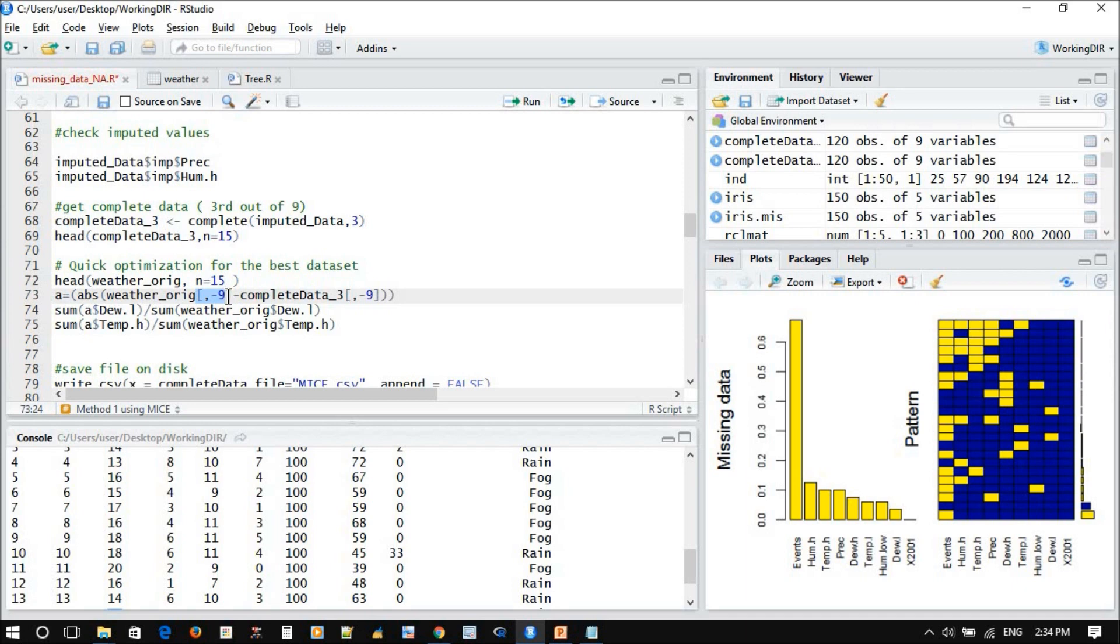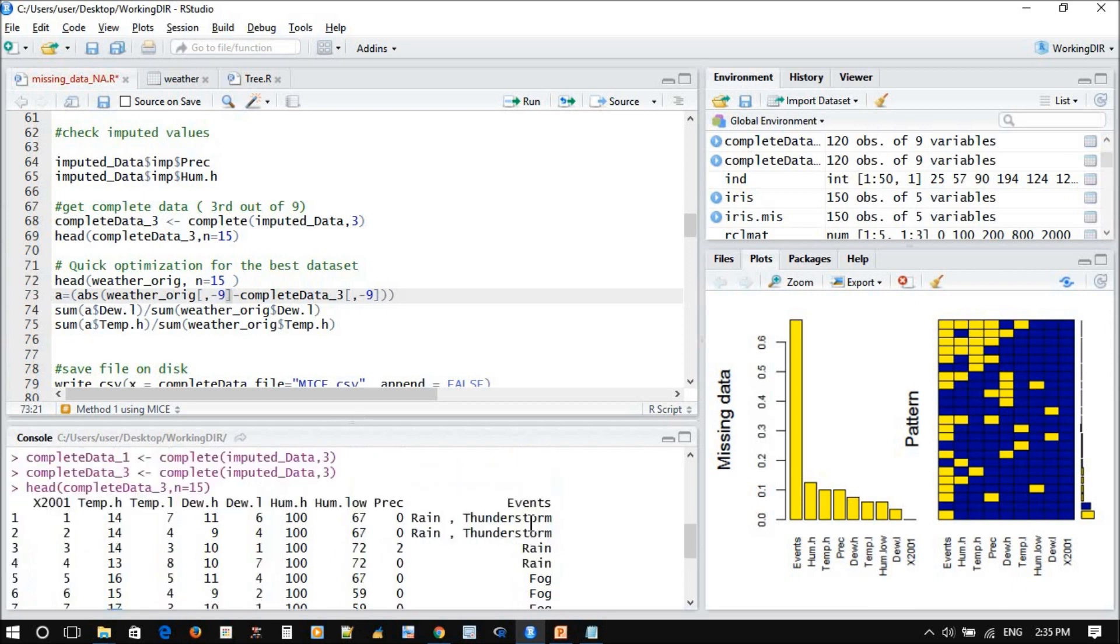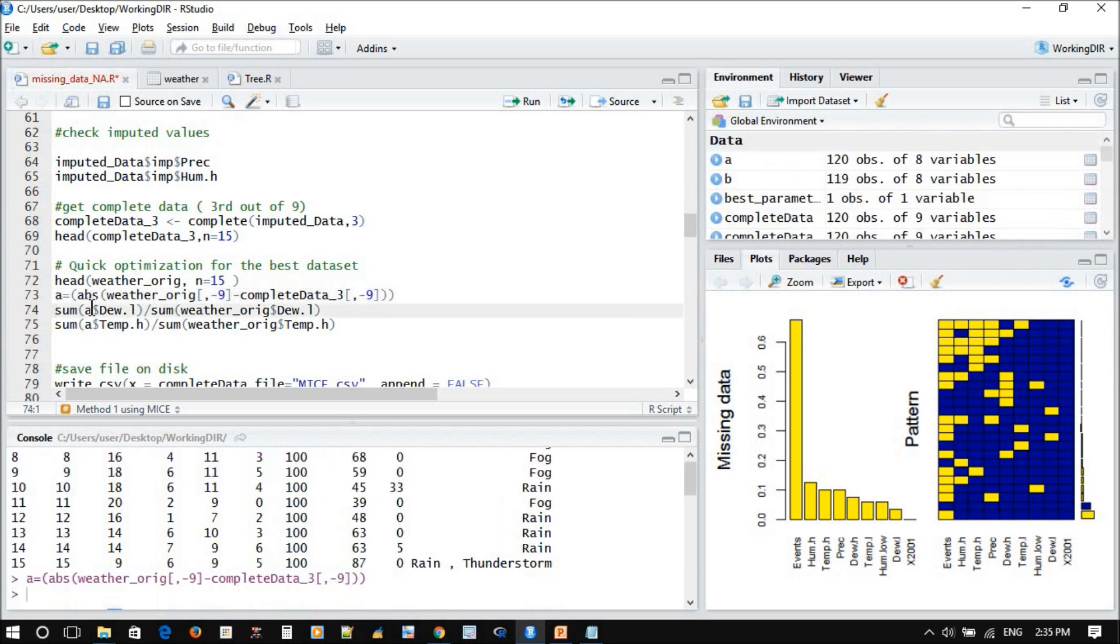We need numeric. We're focusing on numeric data now. We will create this for the matrix, choose all the rows except column number nine, which represents the events. And why put abs? This is absolute value. I want all of them to be positive.